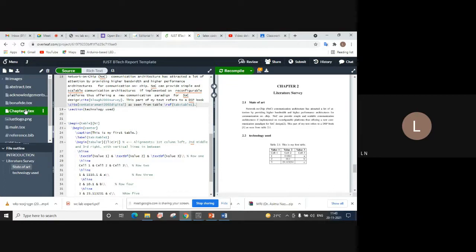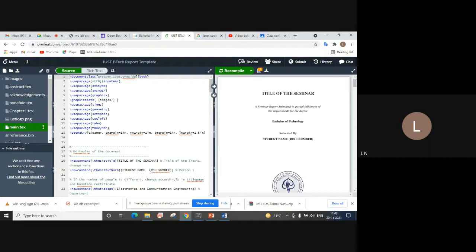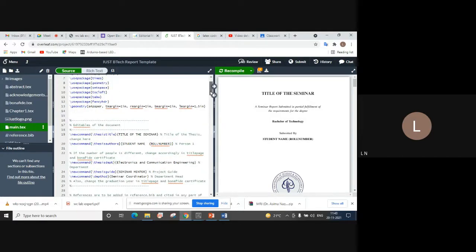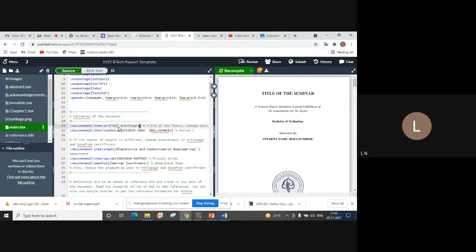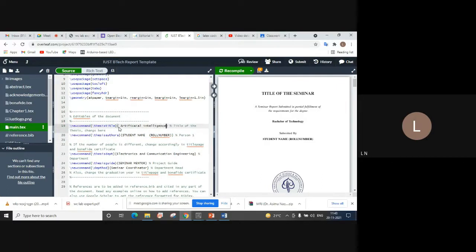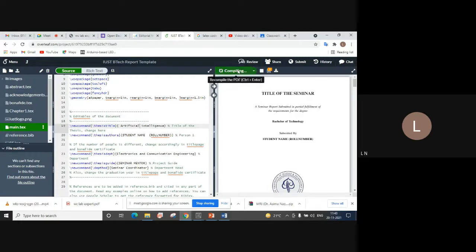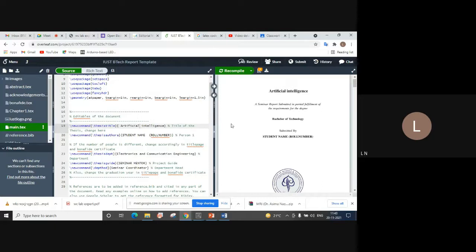To begin with, go to main.tex. If you want to change the title of your report, go to line number 19 where you have the title of the seminar. Enter the title of your seminar there. For example, if a student wants to present a seminar on artificial intelligence, once you have changed the information and compiled, the change will be reflected as the title of the seminar.